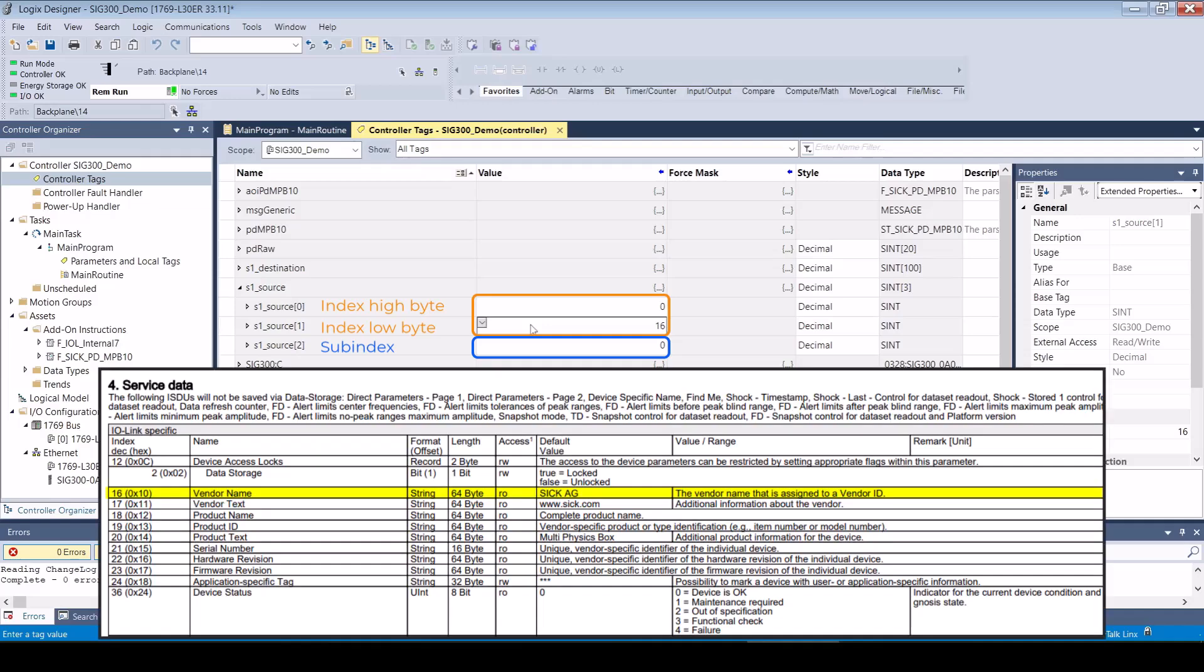The first and second byte represent the IO-Link index in little-endian format. The third byte specifies the IO-Link subindex.